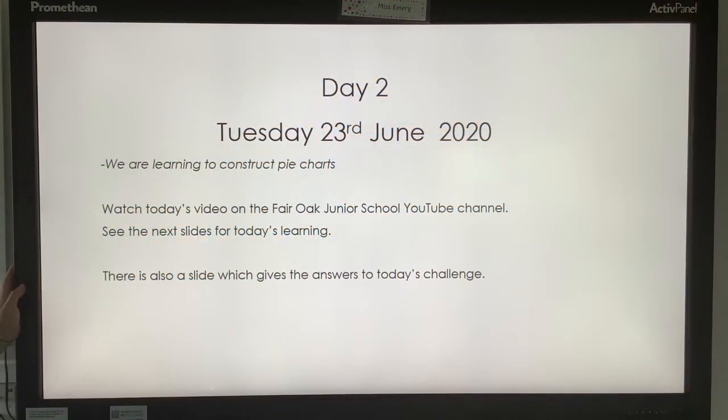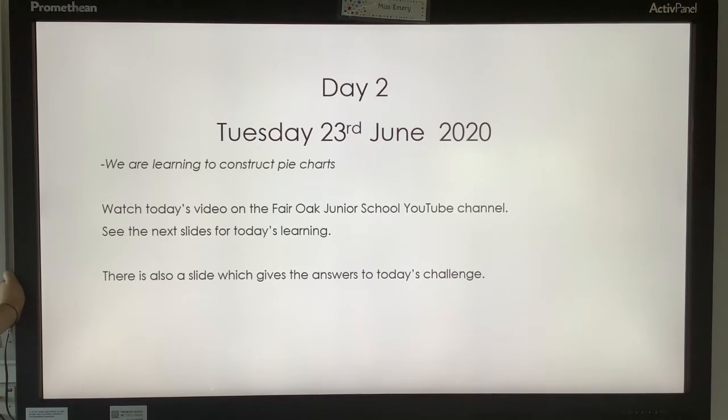Good morning, USX, and welcome to Tuesday's mouse video. Today we're going to continue learning to construct pie charts.